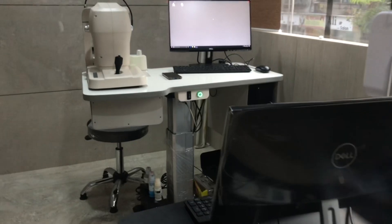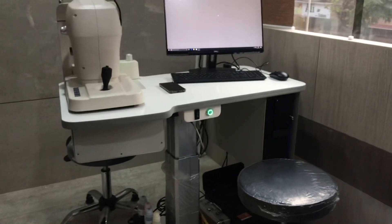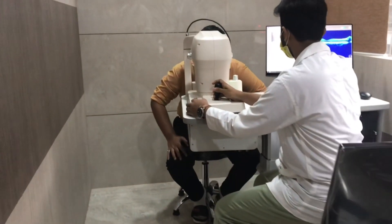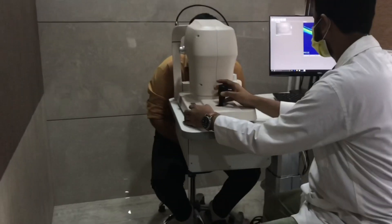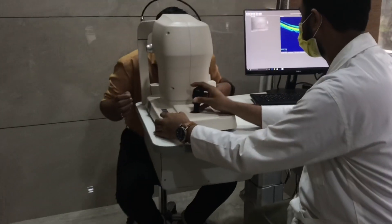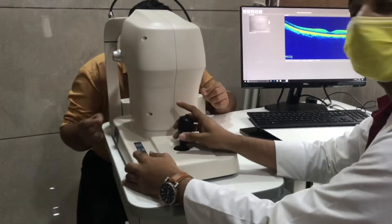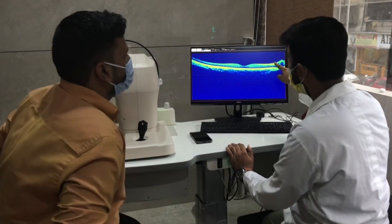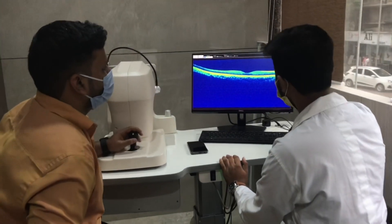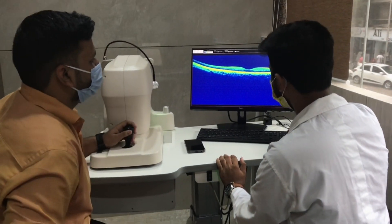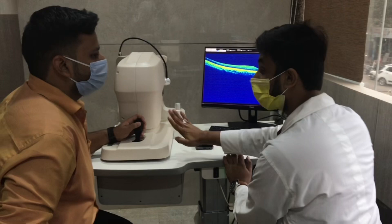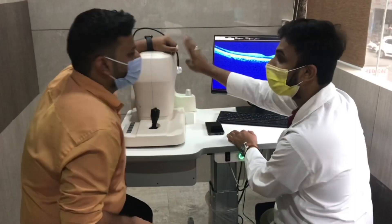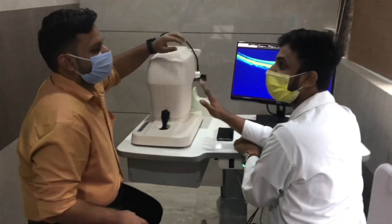Most of you would agree that you don't want to explain things to your patient in your diagnostic room. For those who don't agree, here's why: these are expensive instruments and you don't want the patient fiddling with them. Nor do you want to be rude to your patients.